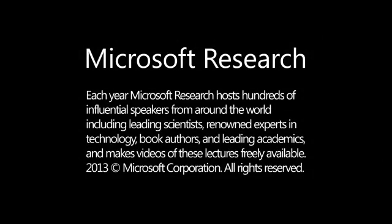Each year, Microsoft Research hosts hundreds of influential speakers from around the world, including leading scientists, renowned experts in technology, book authors, and leading academics, and makes videos of these lectures freely available.